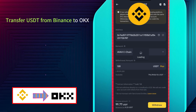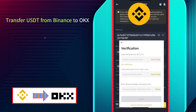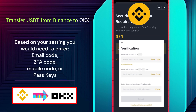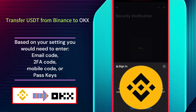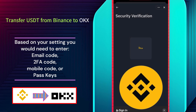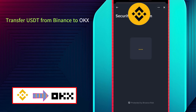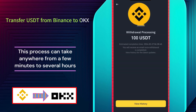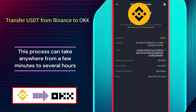Based on your settings, you would need to enter your Binance trading password, email code, 2FA code, or mobile code. Or if you have set up passkeys, you can verify using that as well. After confirming the withdrawal, you'll need to wait for the transaction to be processed and recorded on the blockchain. This process can take anywhere from a few minutes to several hours, depending on network congestion.